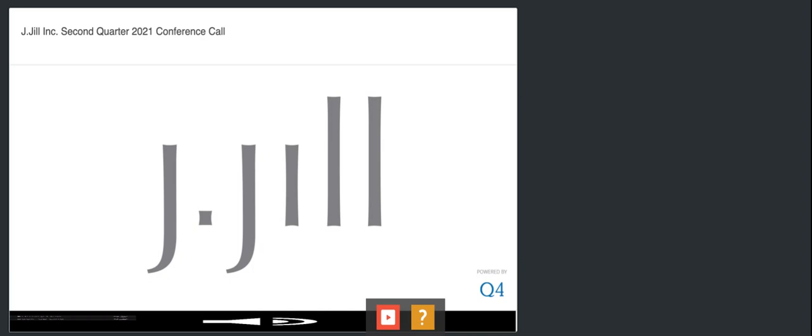Finally, GGO may refer to certain adjusted or non-GAAP financial measures during these remarks. A reconciliation schedule showing the GAAP versus non-GAAP financial measures is available in the press release issued September 9, 2021. If you do not have a copy of today's press release, you may obtain one by visiting the investor relations page of the website at GGO.com. I would now like to turn the call over to Claire.